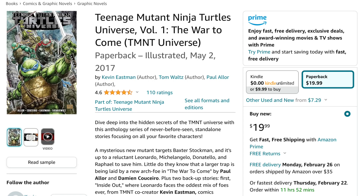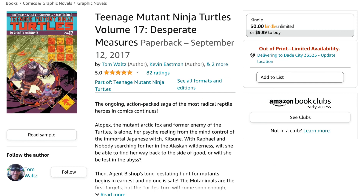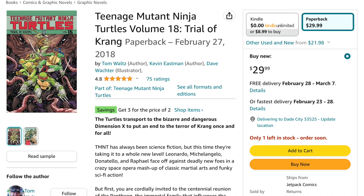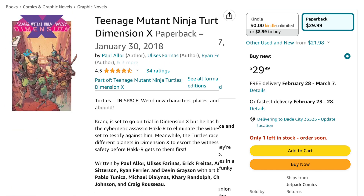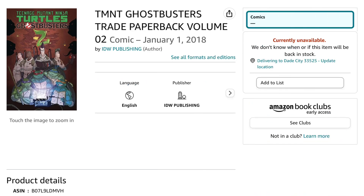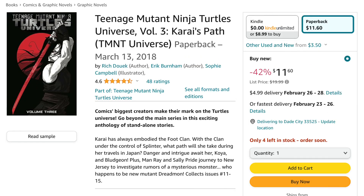After that, another series started — check out Teenage Mutant Ninja Turtles Universe Volume 1, The War to Come. Then comes main series Volume 17, Desperate Measures. Then Teenage Mutant Ninja Turtles Universe Volume 2, The New Strangeness. Back to the main series for Volume 18, Trial of Krang. Then comes Teenage Mutant Ninja Turtles Dimension X, then Teenage Mutant Ninja Turtles Ghostbusters Volume 2 — and again, I do think this is canon. Then comes Universe Volume 3, Cry's Path.